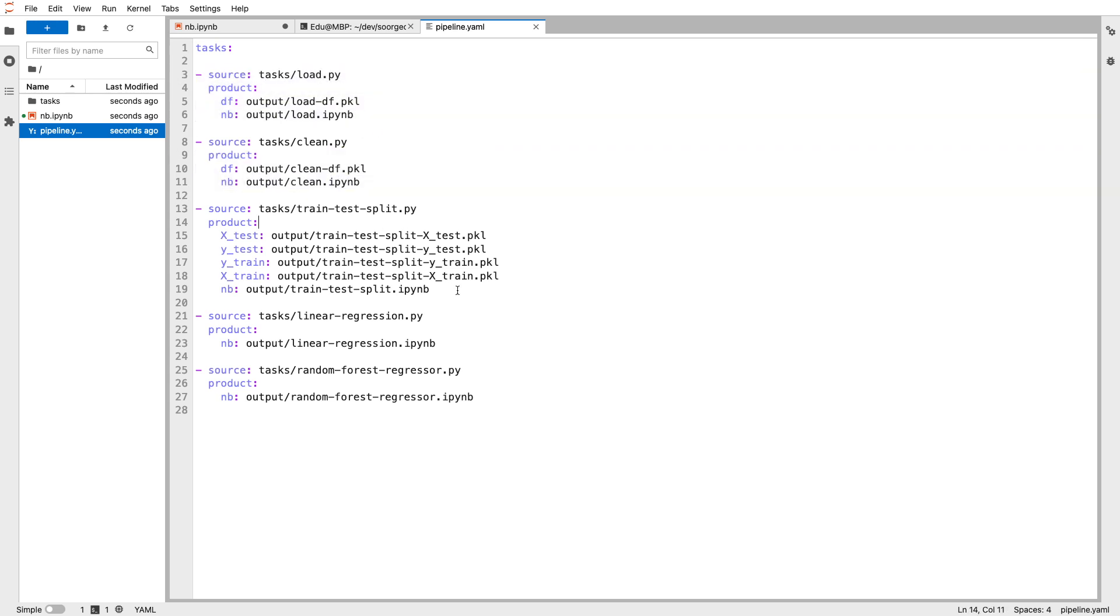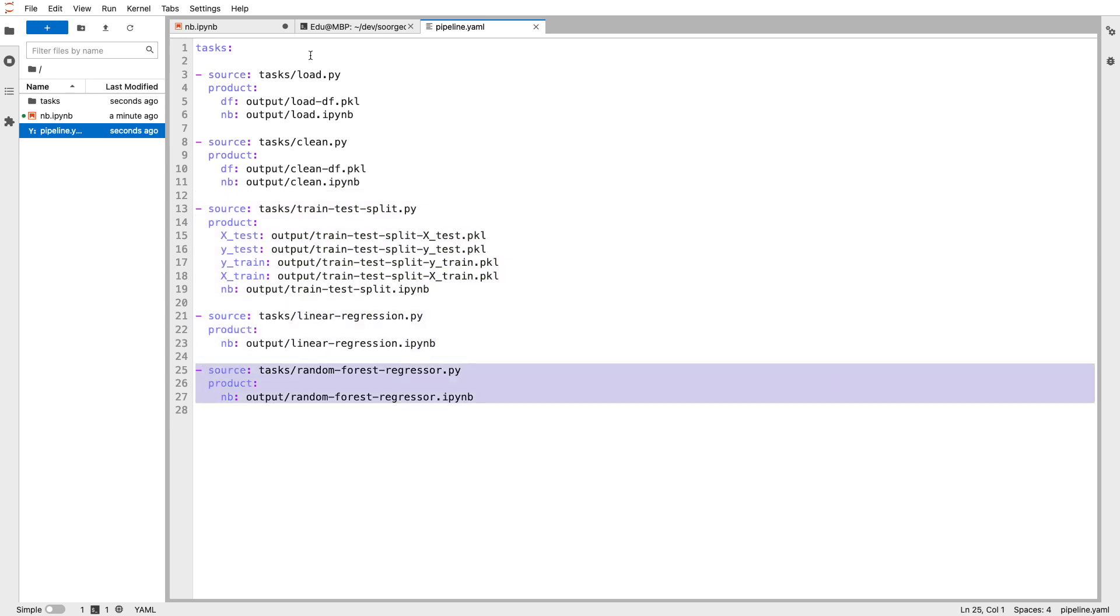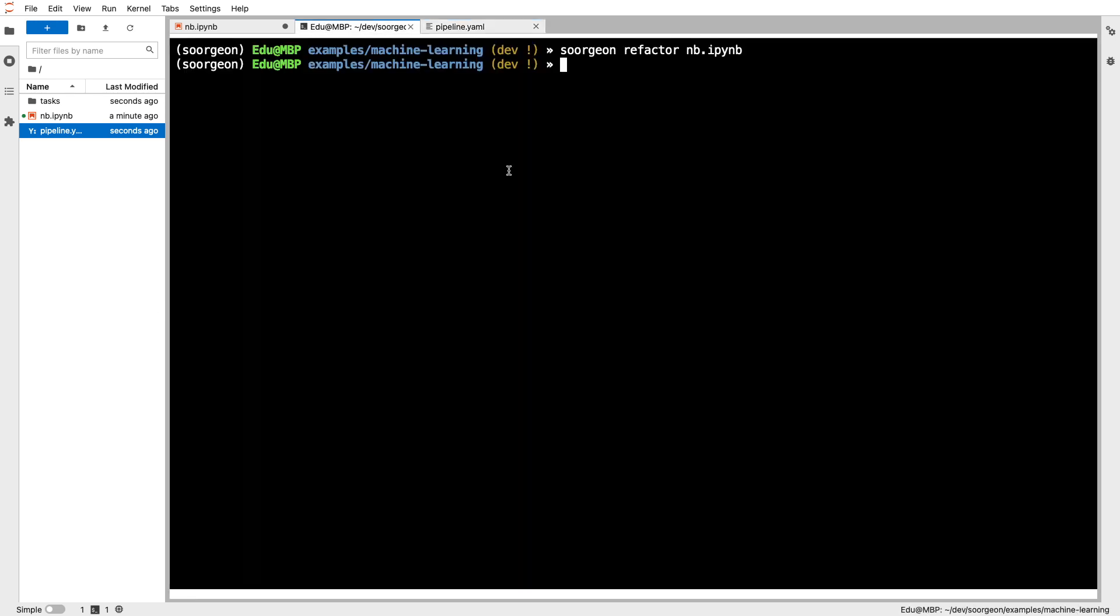So you have the load task, clean, train test split, linear regression, random forest. This works just like any other Plumber pipeline, and you can do things like plumber plot.